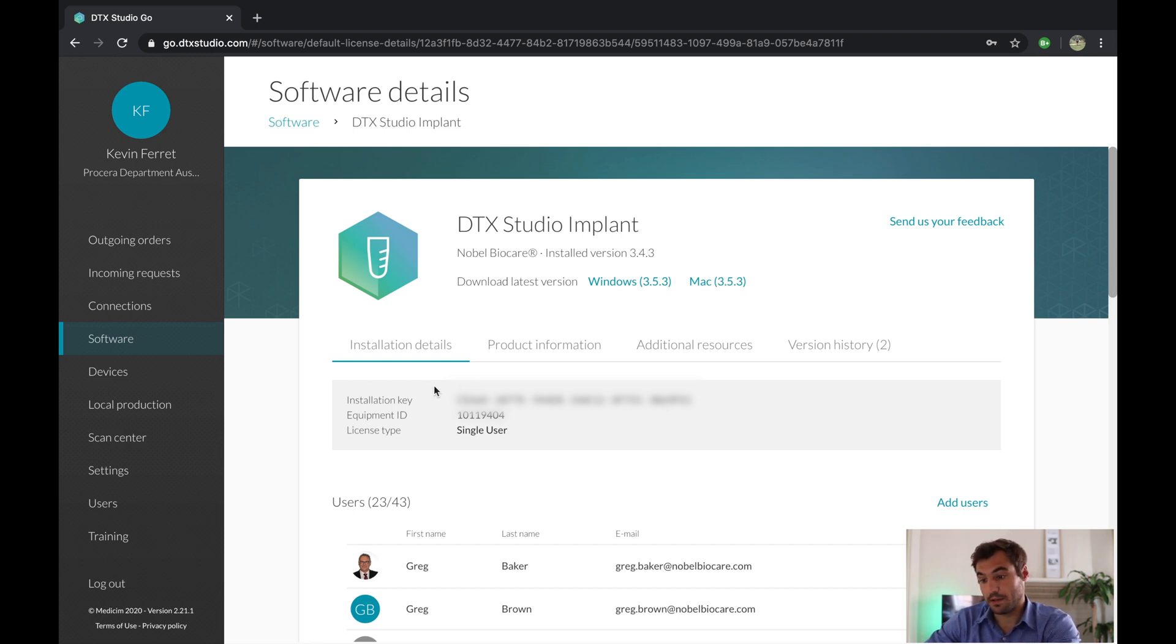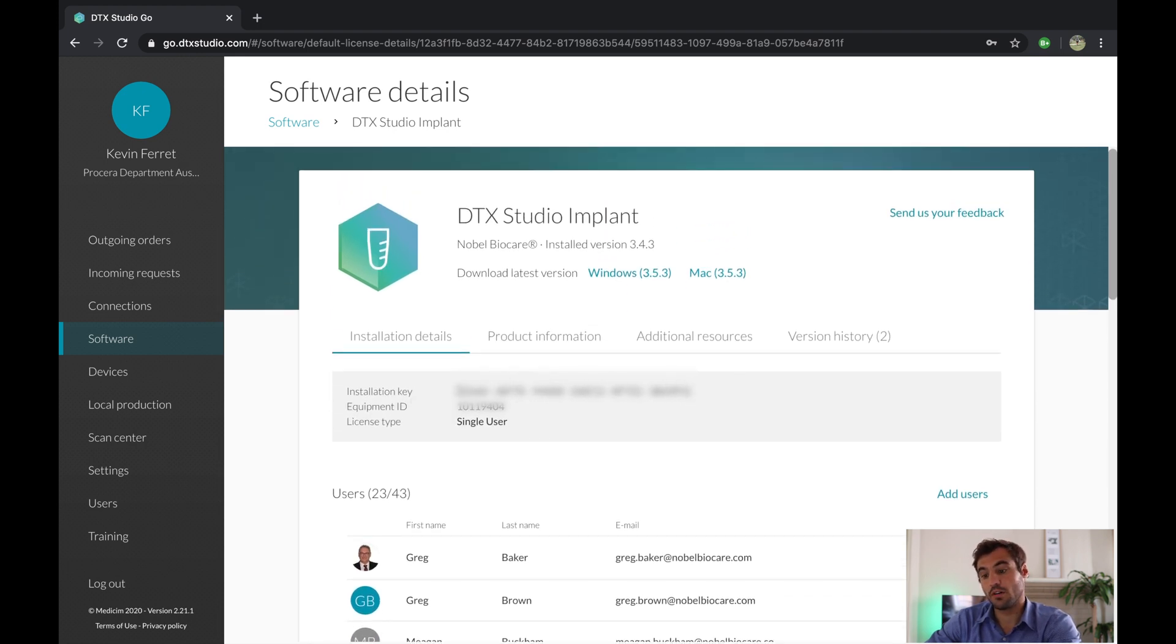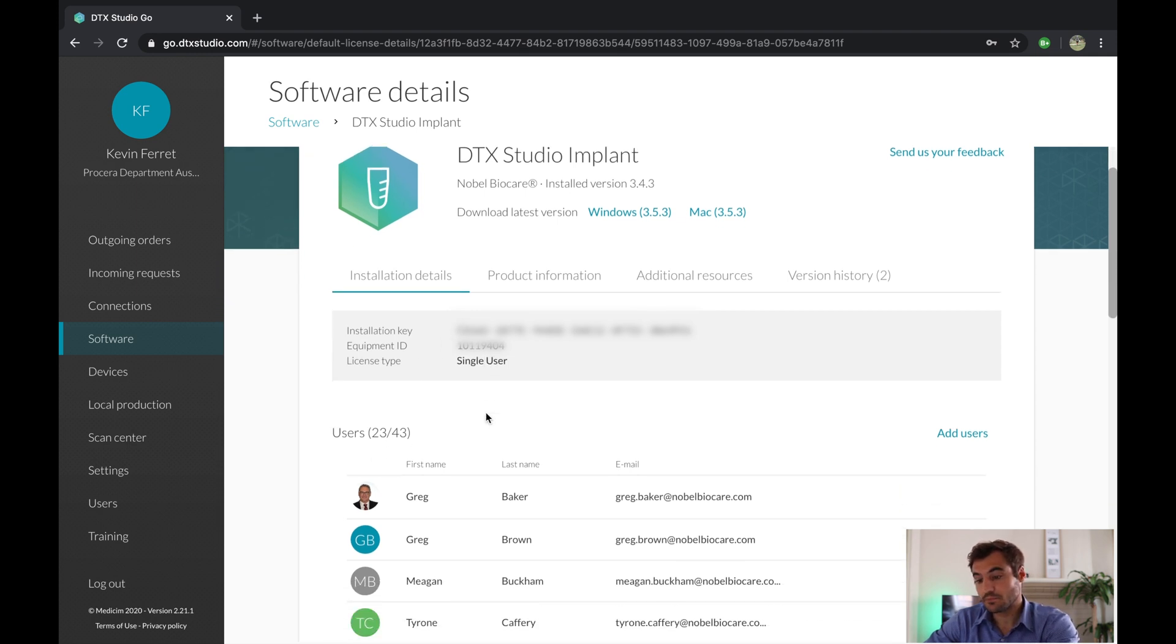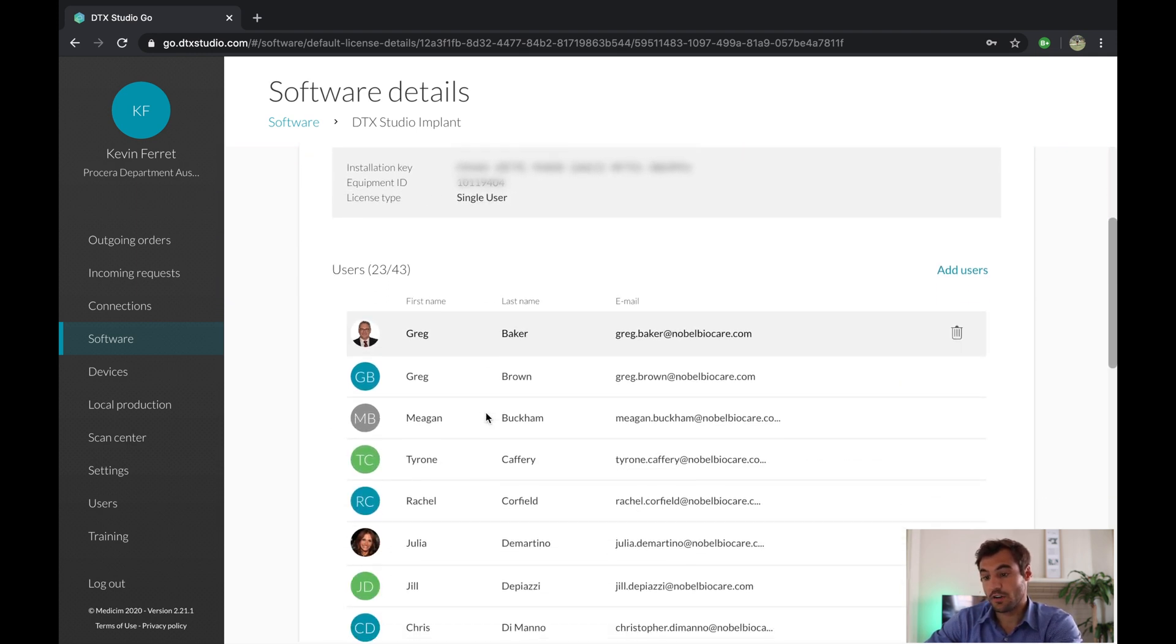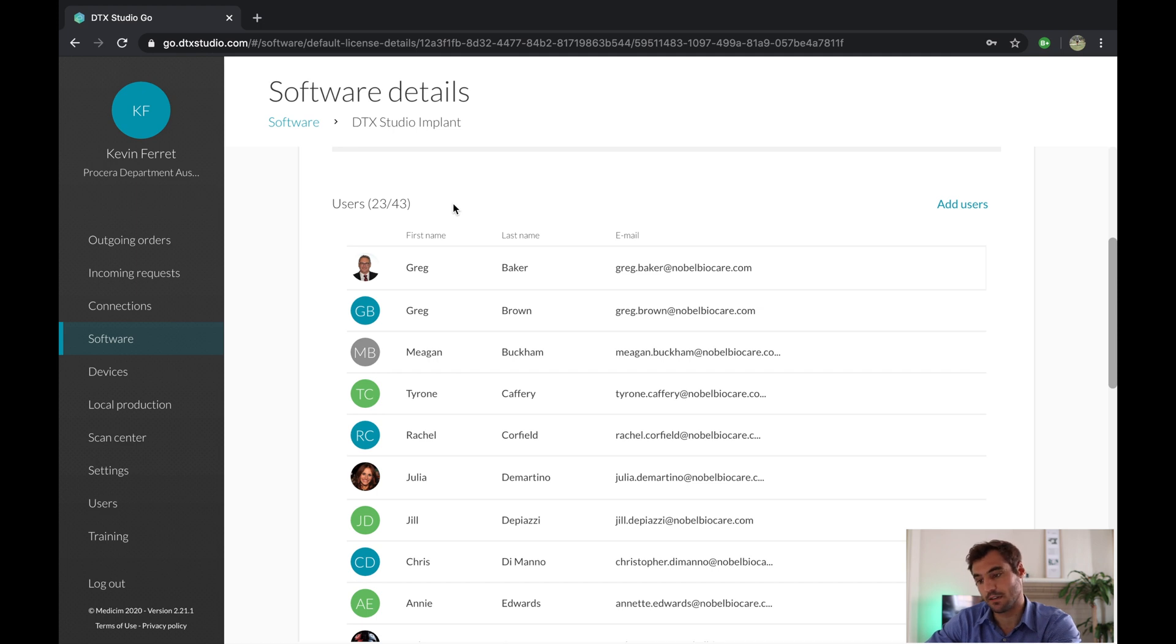Then below that you can have an installation key, which will be your installation key and equipment ID. Only this. You're going to have the amount of users, so the amount of users depends on your license. If you're on a practice license or a single license, for the single license you can have up to two or three users on top of my head.